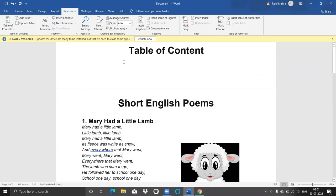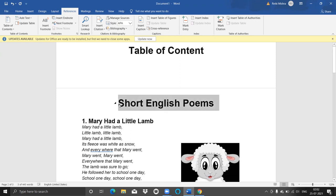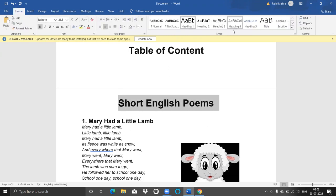After that, I'll just leave one line because I want the table of content on top. First of all, we need to decide what will be your Heading 1, Heading 2, Heading 3, and likewise. My very first heading — 'Short English Poem' — I want to keep as Heading 1. So I'll just select it, go to the Home menu, and here various styles are there. You can see the Styles tab, and Heading 1 is there. I'm just selecting it.